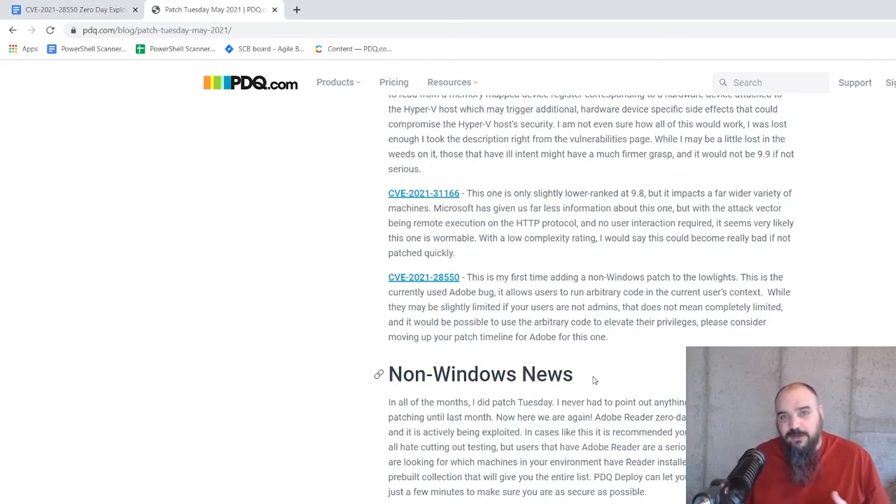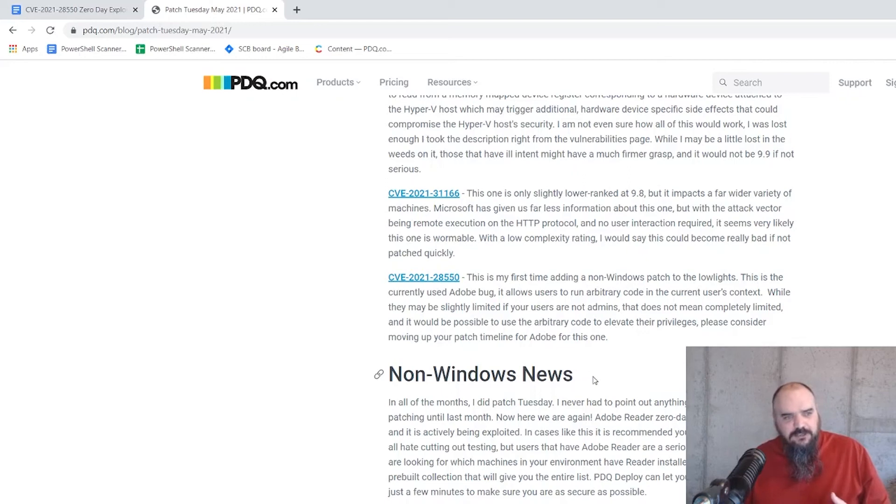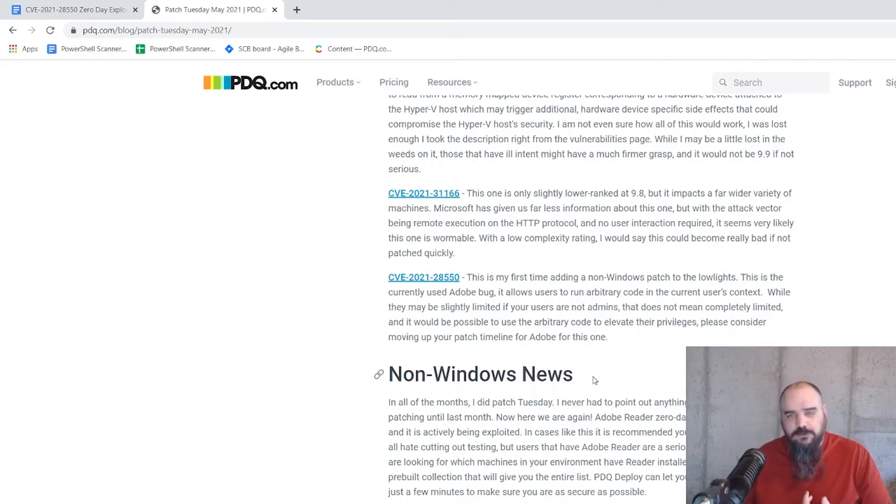If they do have admin rights, well, you just made it easy on them, I guess. So that's definitely one that's already being used in the wild. You want to get your Adobe patch as soon as possible.